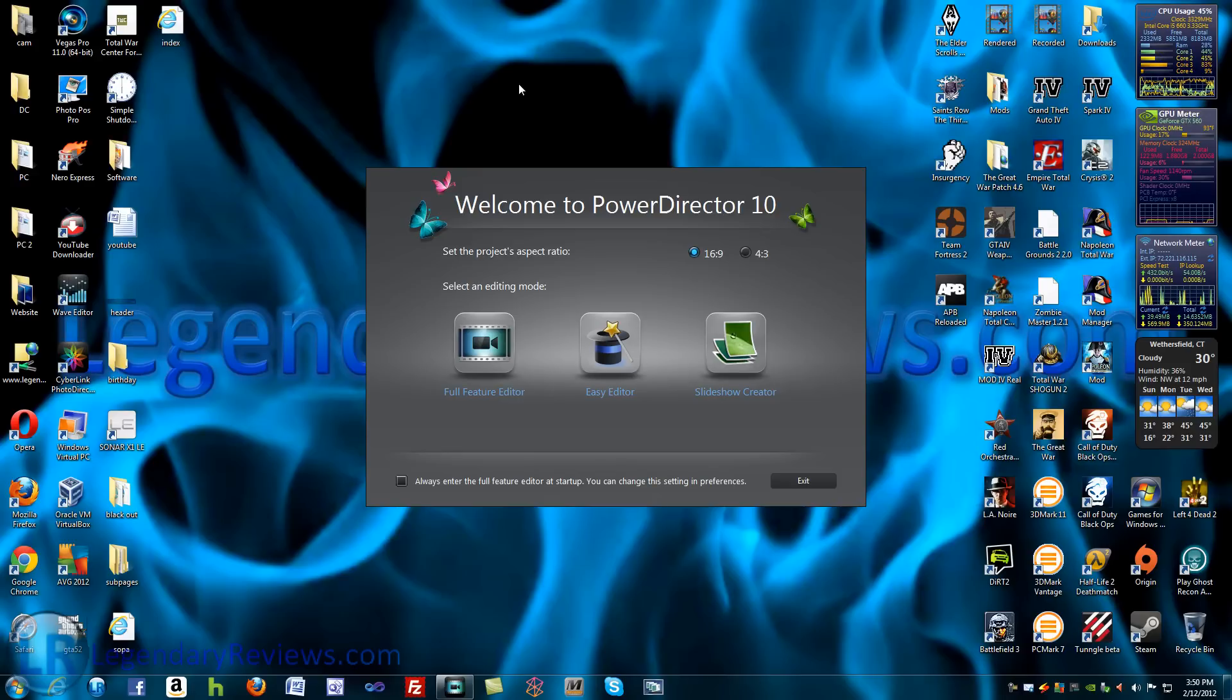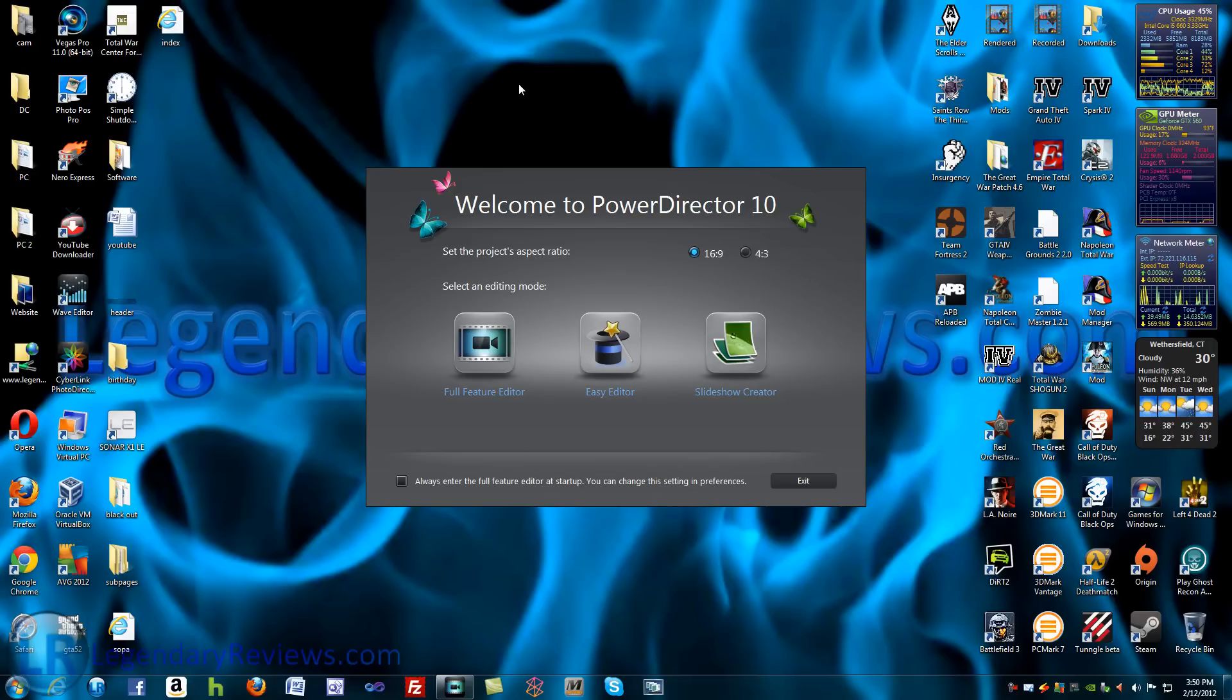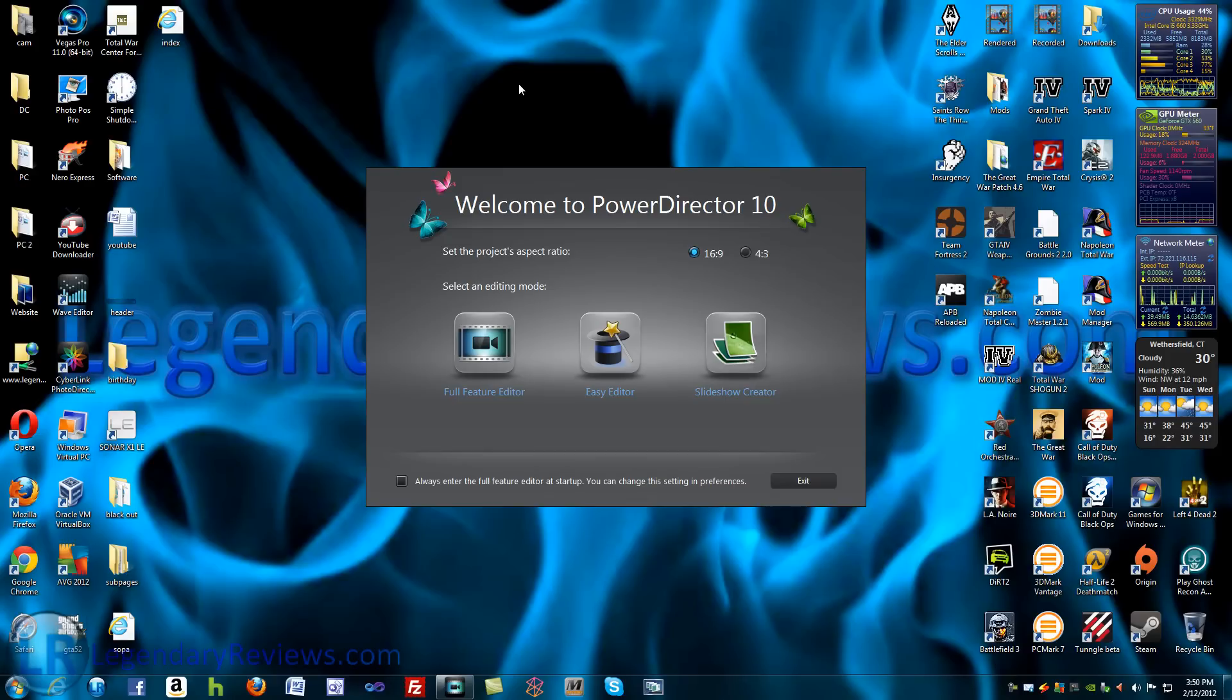If you do not know, CyberLink PowerDirector 10 has come out. I've had it for a few months, haven't really had much of a chance to mess around with it that much, but I do expect on doing a new tutorial series on CyberLink PowerDirector 10. I'm not sure how many videos I'm going to do of it, but it's definitely much more different than CyberLink PowerDirector 9 was.